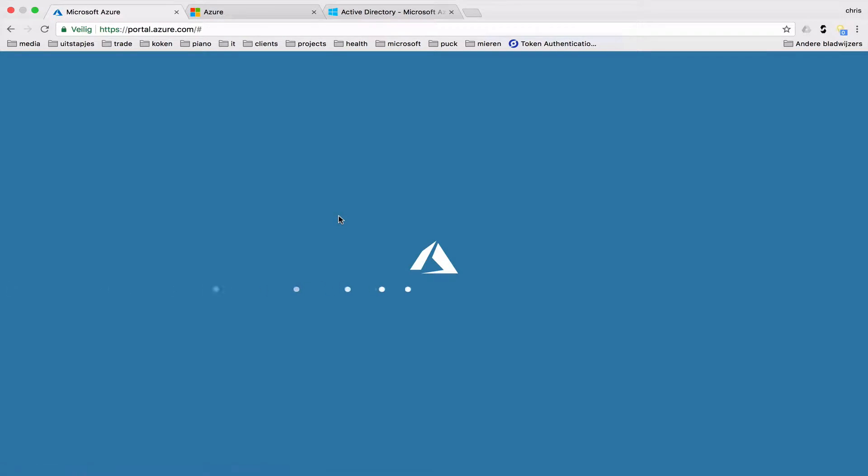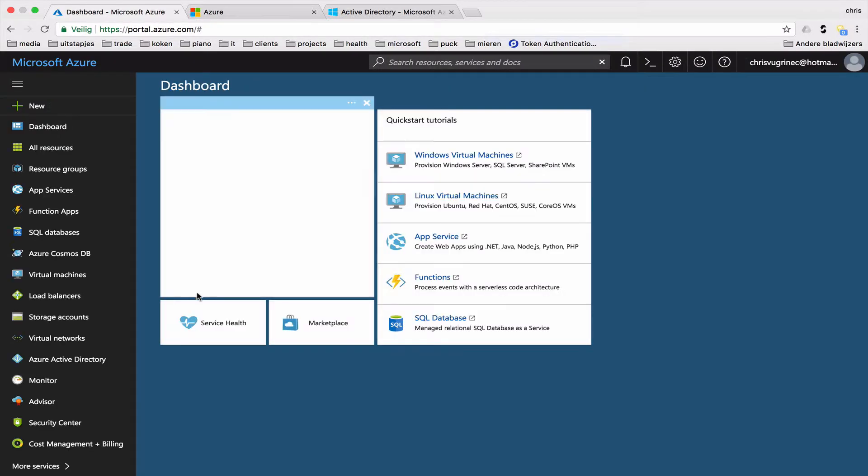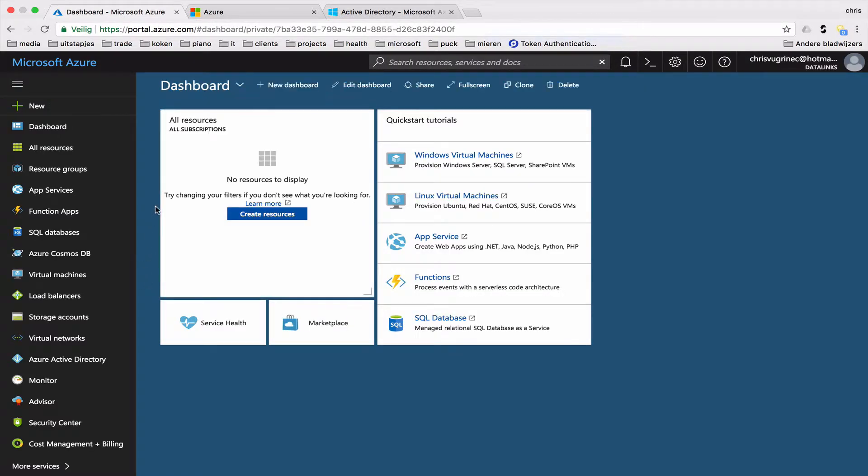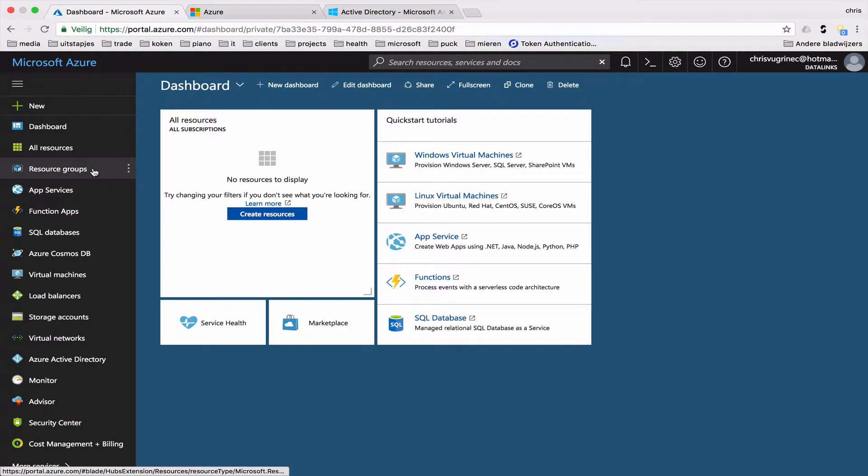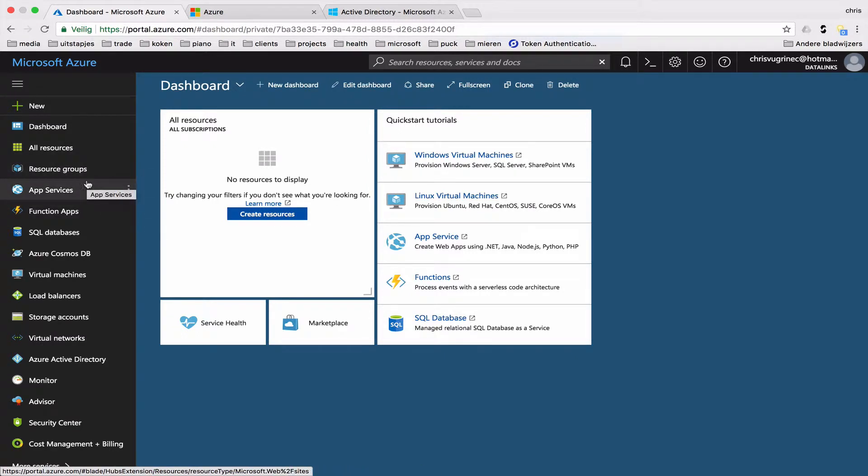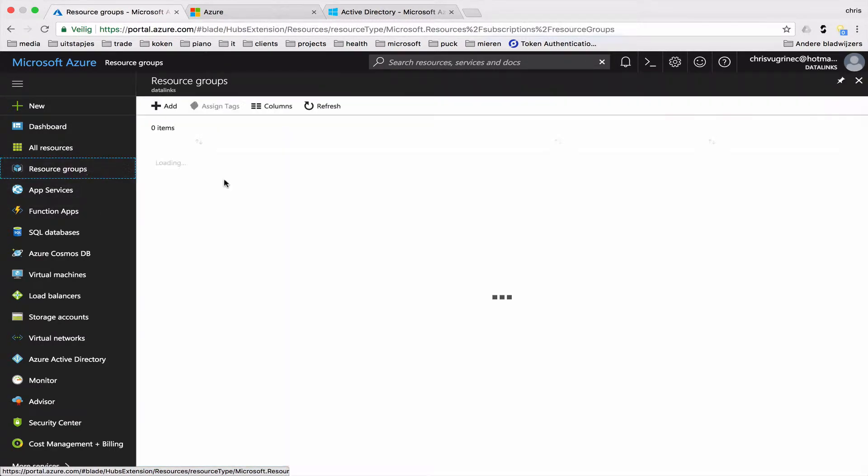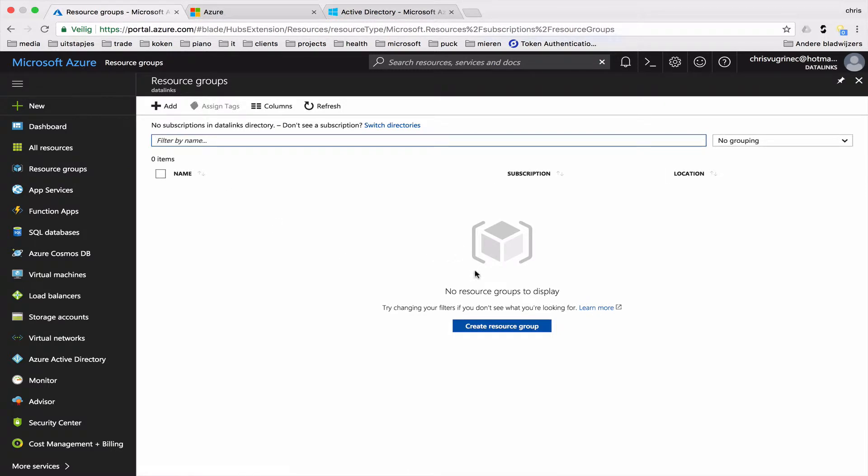The next thing I need to do now is link this new directory to a subscription. As you might know, you can link one directory or tenant to multiple subscriptions, but you can only link one subscription to one tenant or directory. The subscription is really necessary because eventually, of course, you have to pay for it. And it's a pay-as-you-go model. All the resources you are creating need to be linked to a subscription.